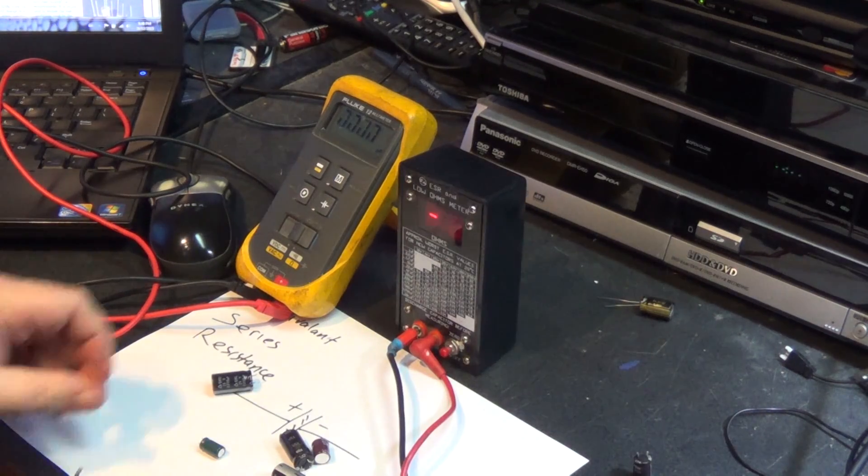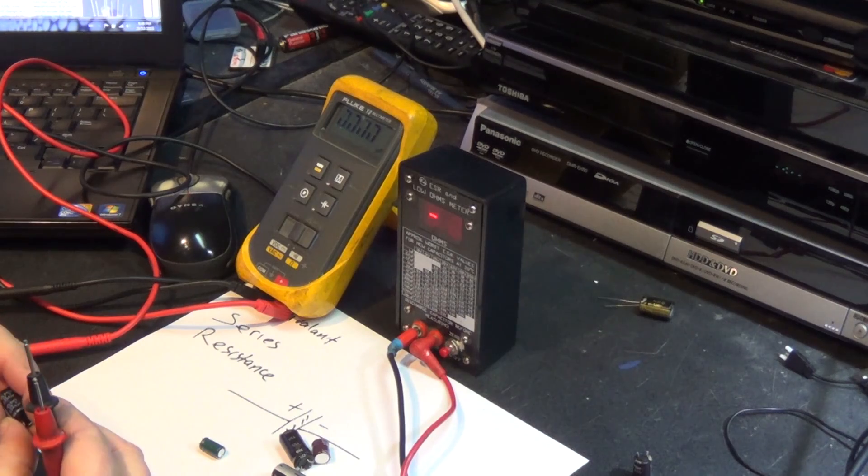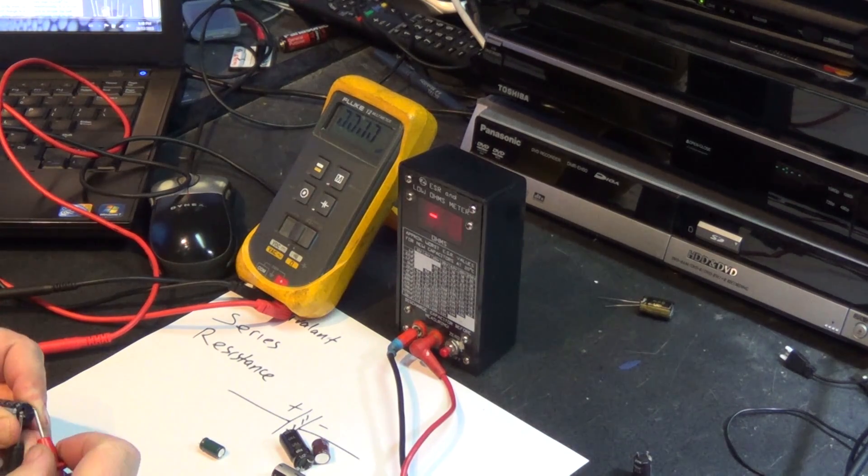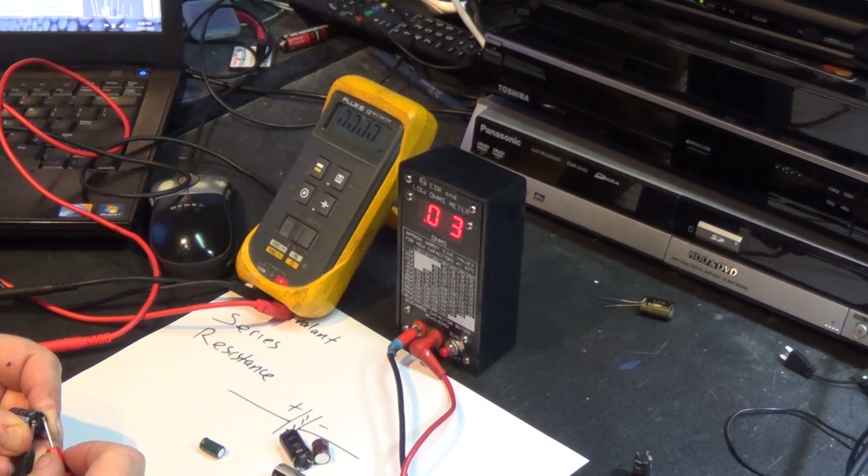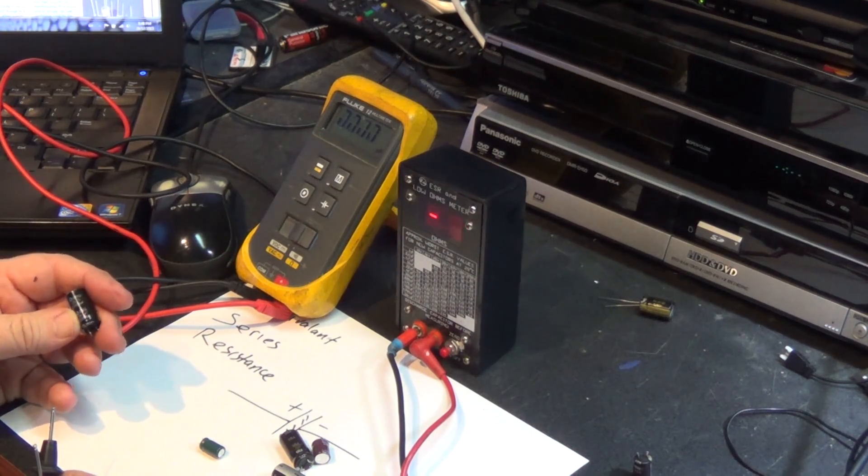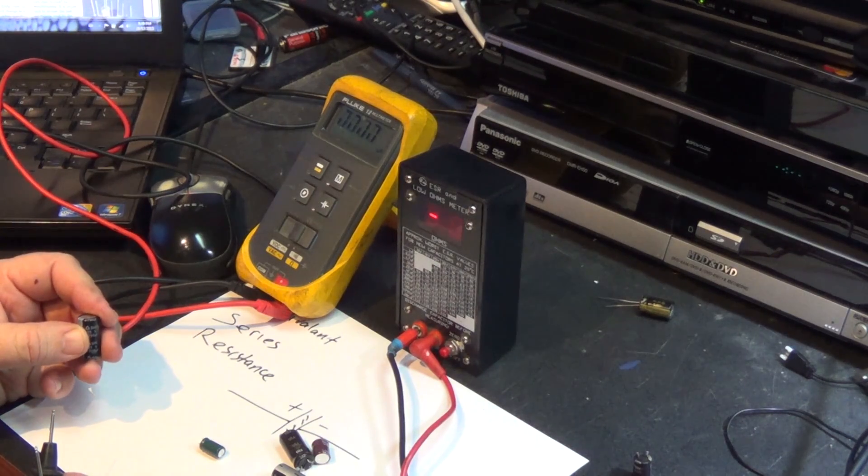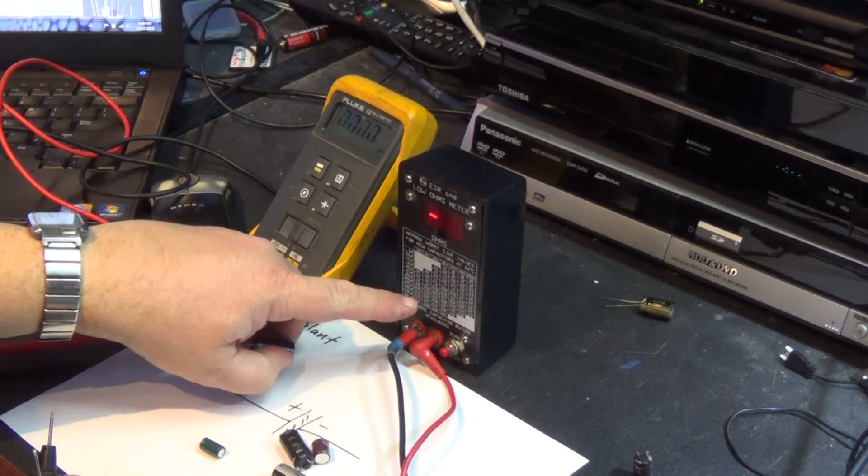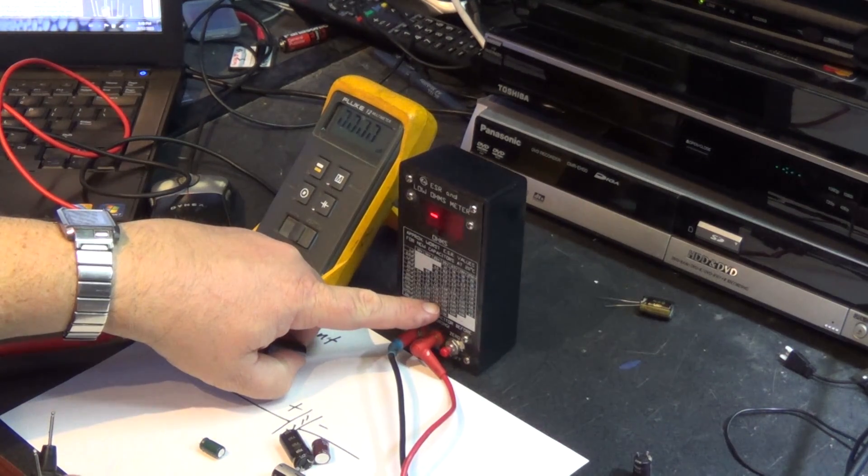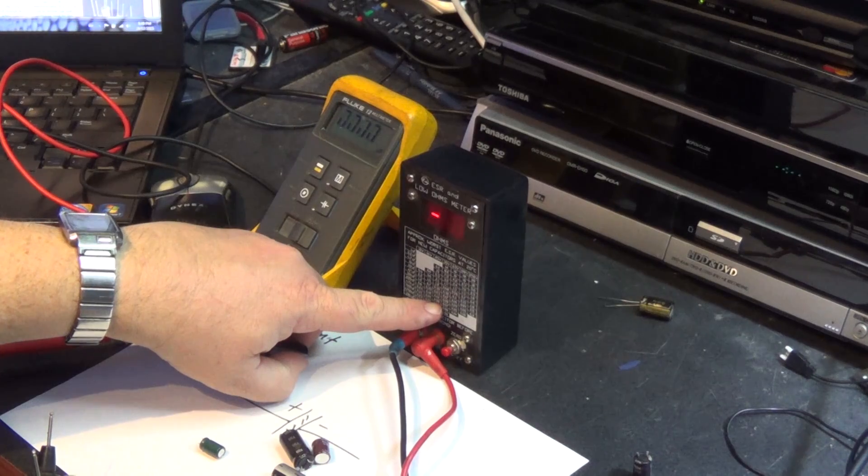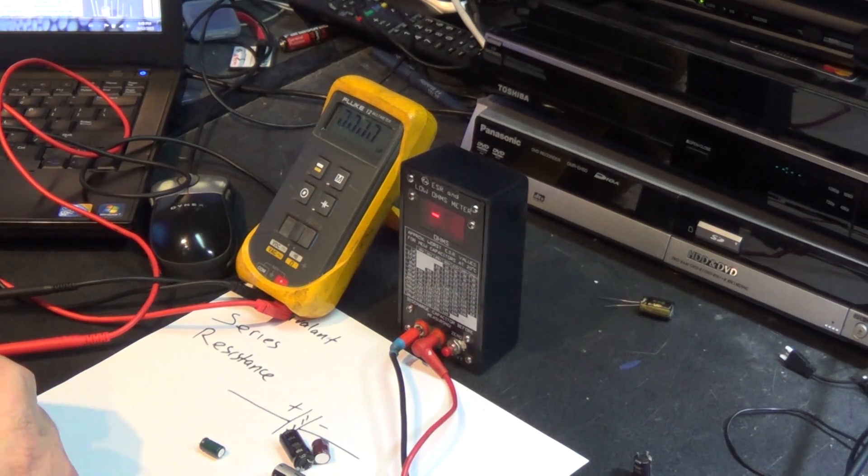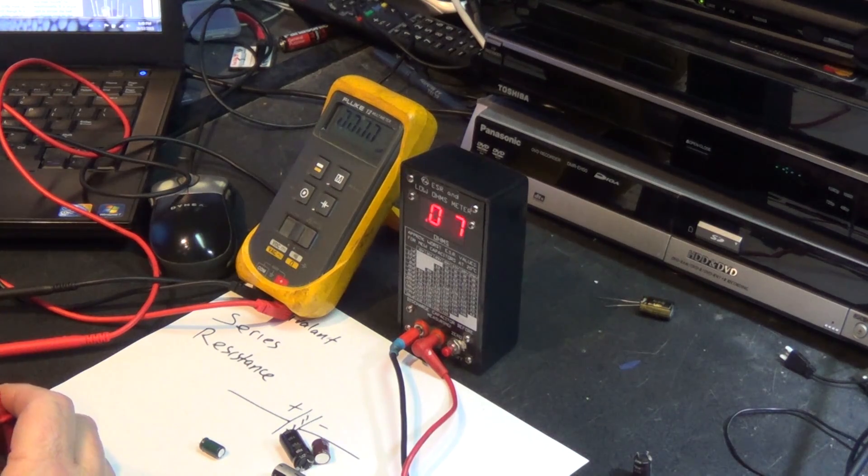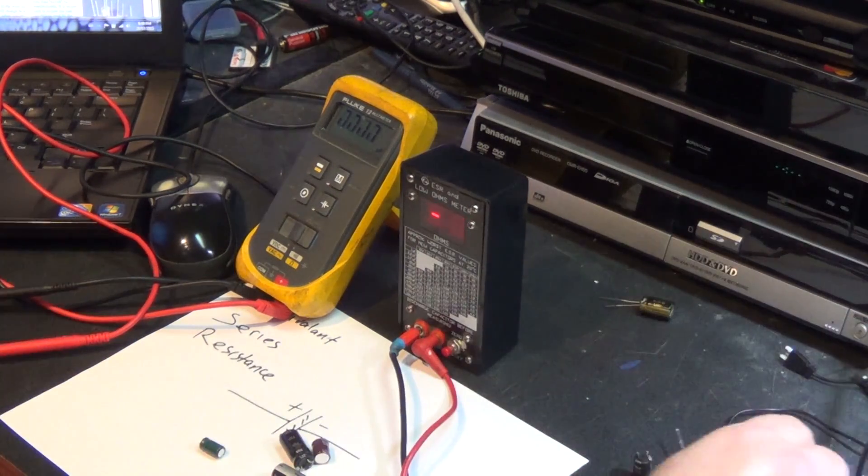We'll move on to the next capacitor. The ESR on this one here is 0.06, which you would think is pretty good, right? Until you realize this is 2200 microfarads. 2200 microfarads at 25 volts should be no worse than between 0.08 and 0.12. So this one probably passes the test. I don't think this capacitor is actually bad. 0.05—this one's actually good.